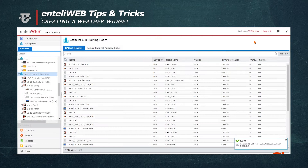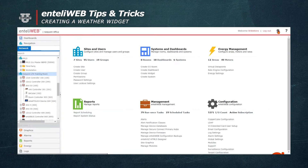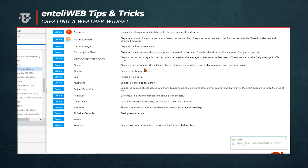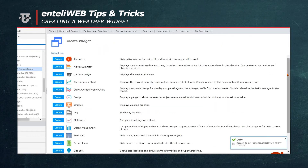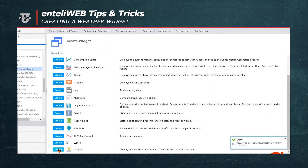To create the weather widget, select the gear, then go to the Create Widget function. Scroll through the widget list until you reach the weather widget at the bottom.